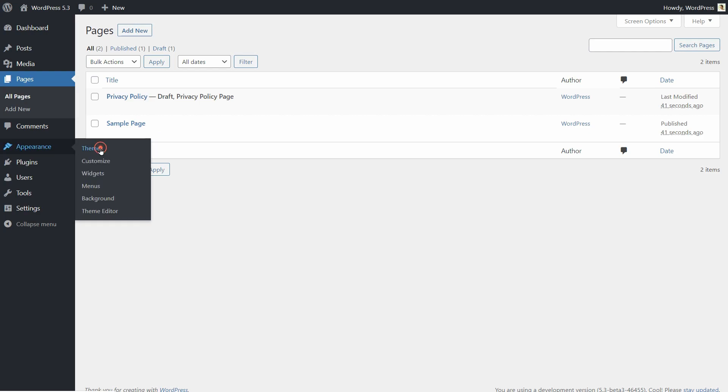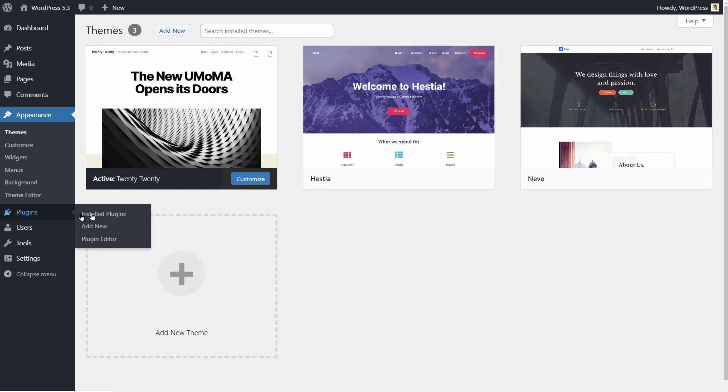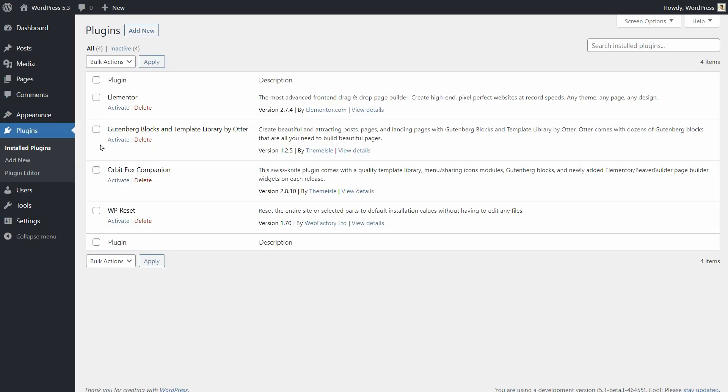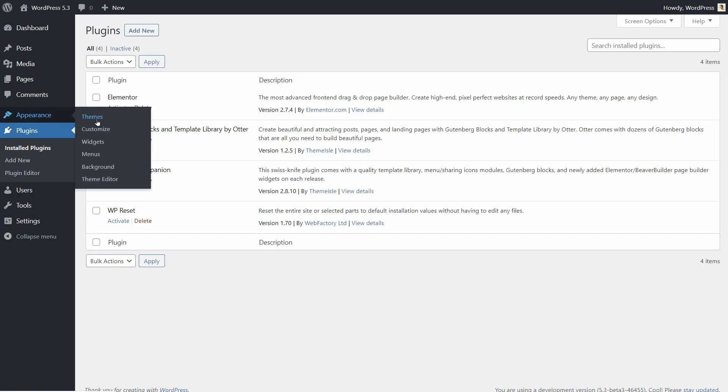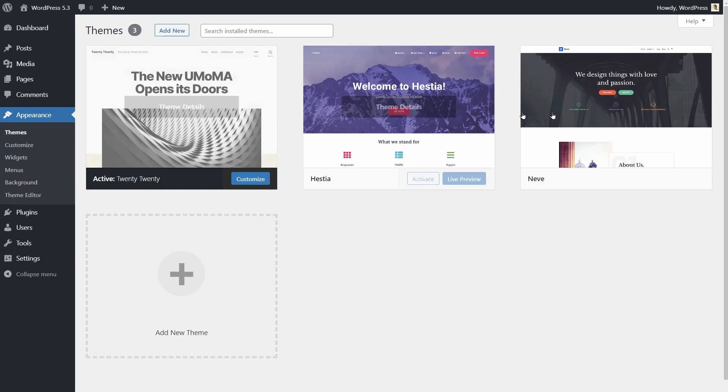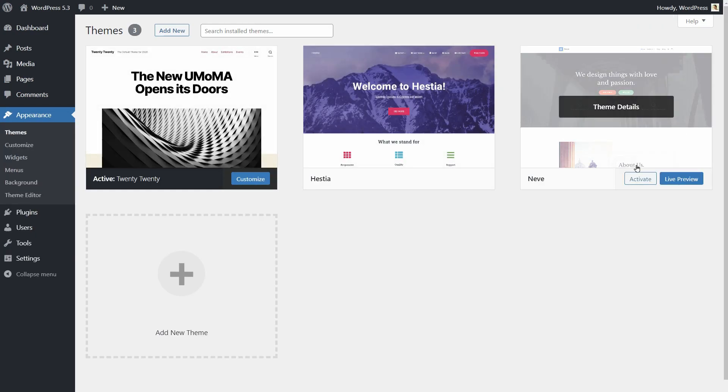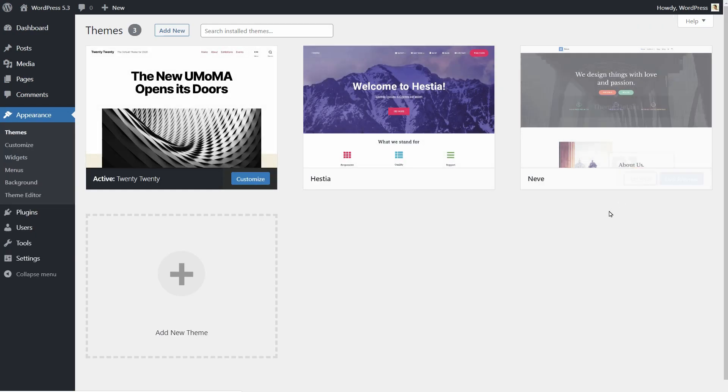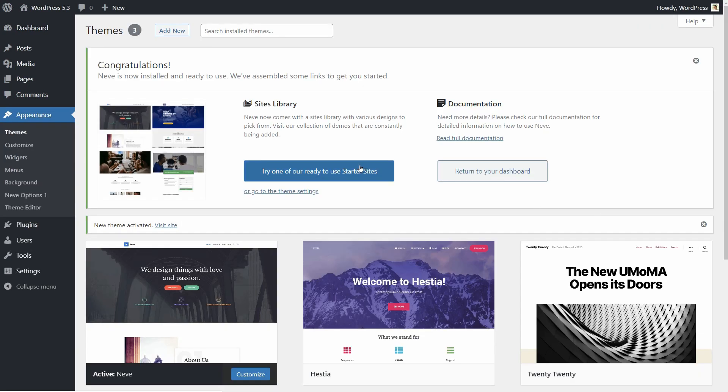Themes and plugins are there but deactivated, so you can reactivate Neve, for example, and import a new demo.